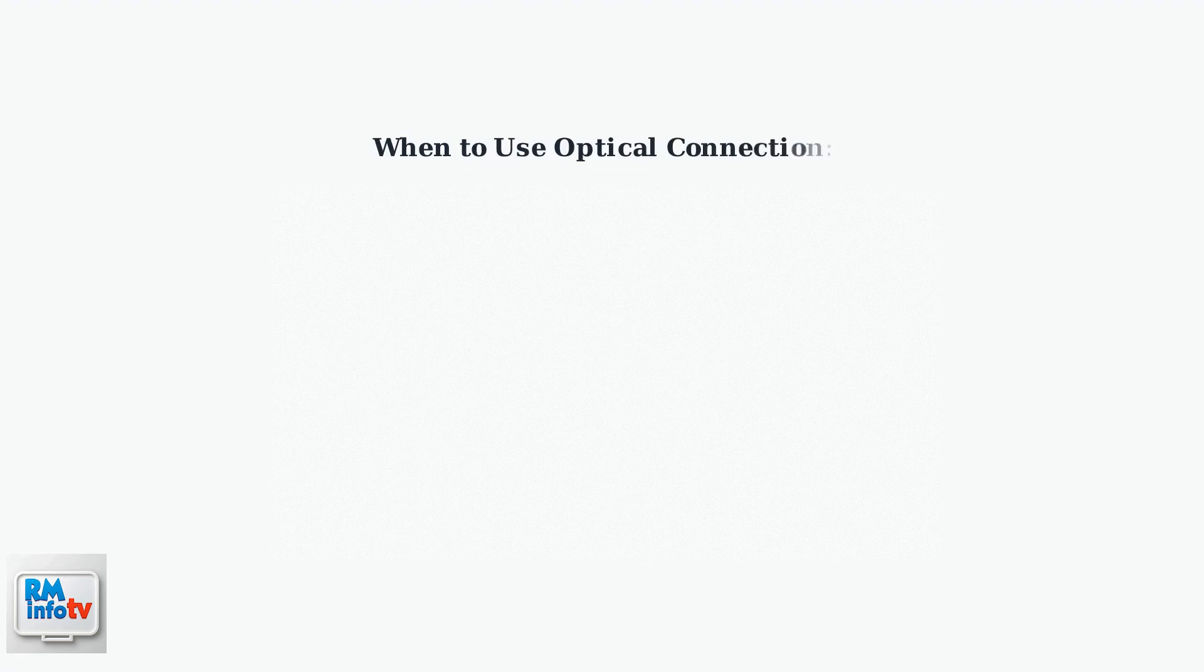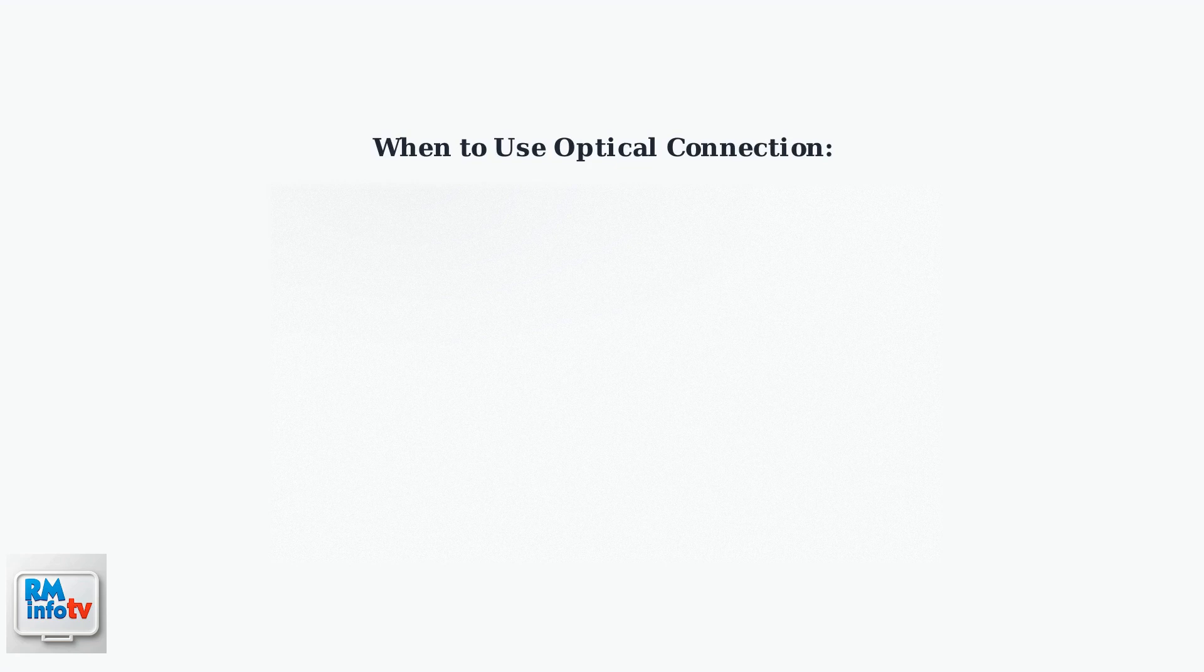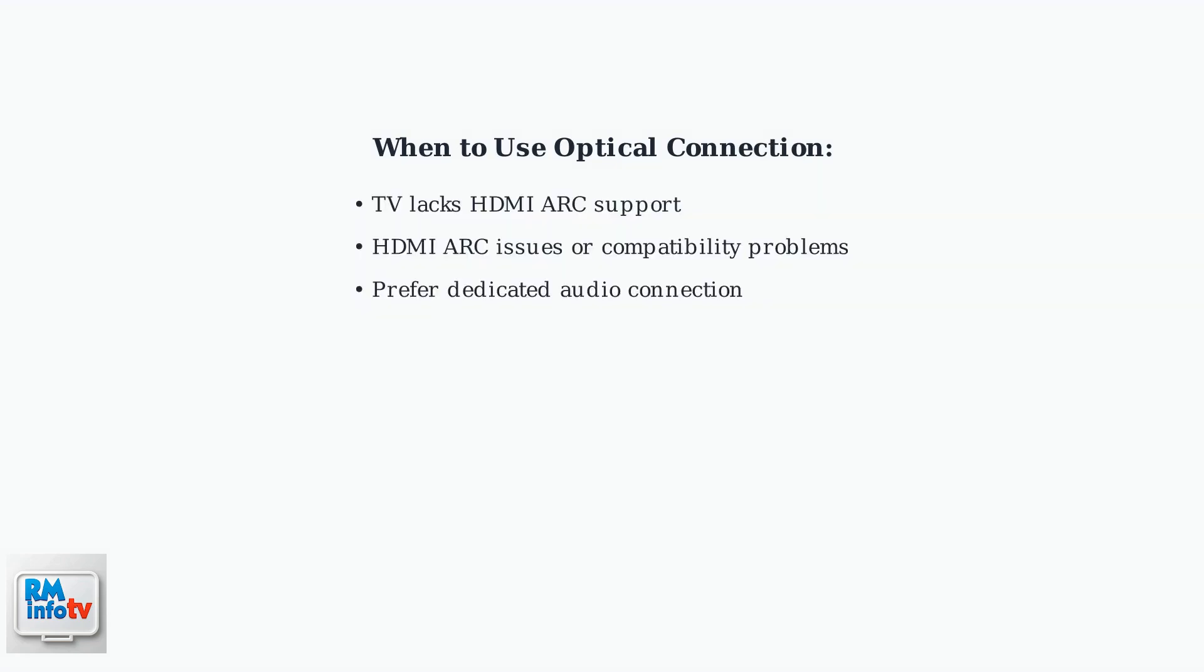If your TV doesn't support HDMI ARC, an optical cable connection provides an excellent alternative for connecting your Roku Ultra to a Samsung Soundbar. Optical connections are ideal when your TV lacks HDMI ARC support, when you experience HDMI ARC compatibility issues, or when you prefer a dedicated audio connection separate from video.